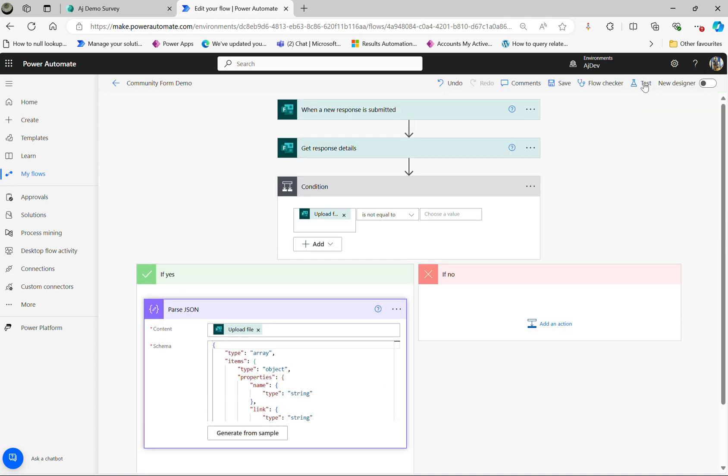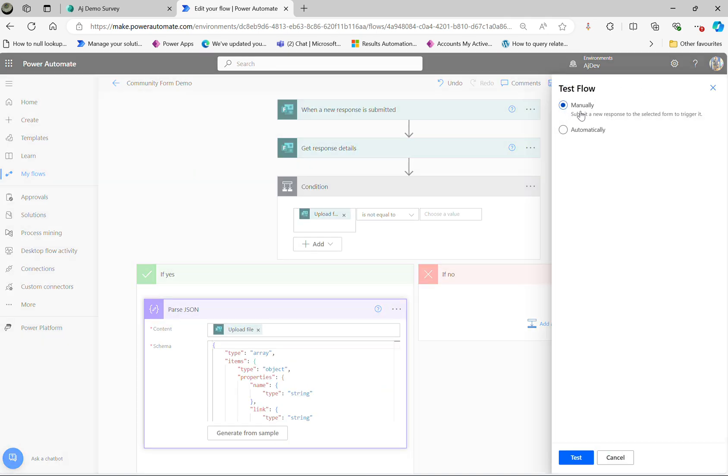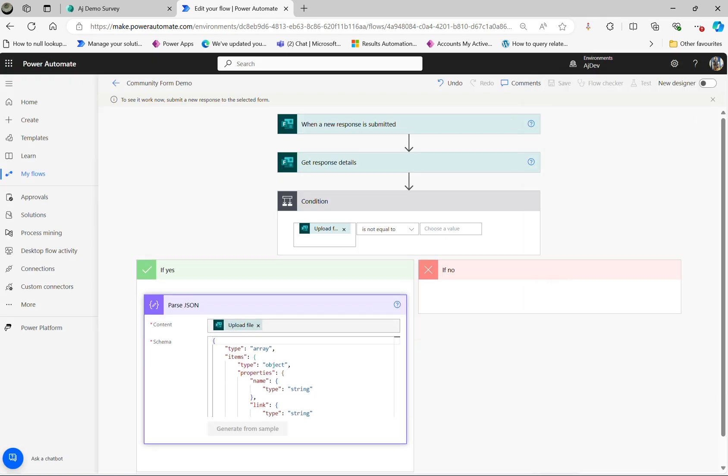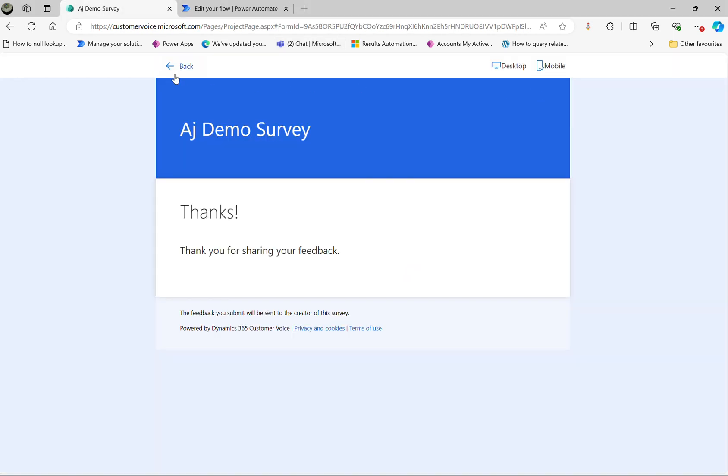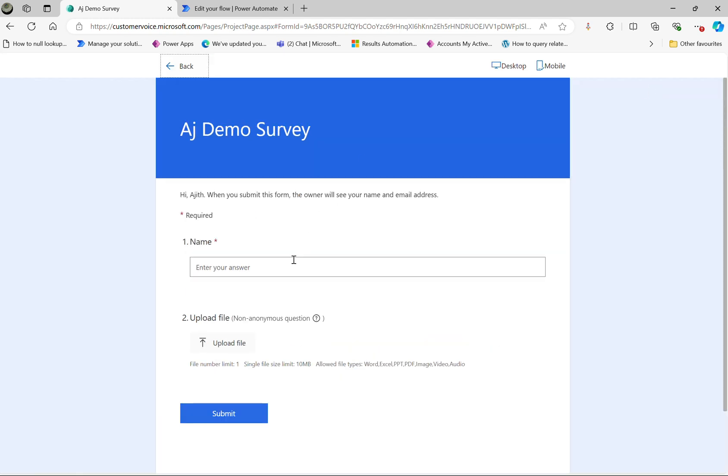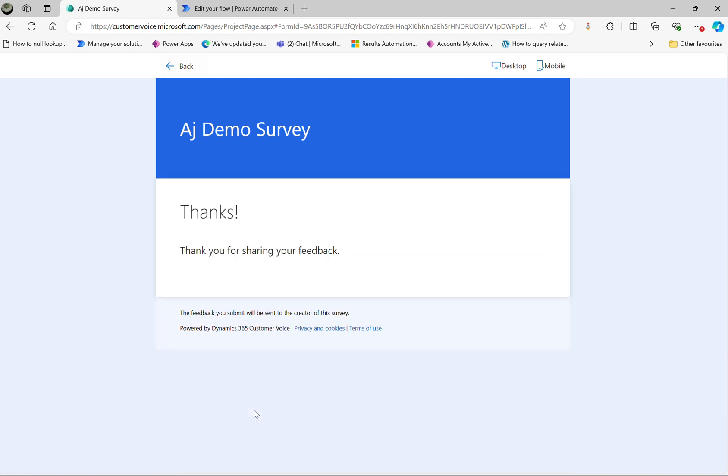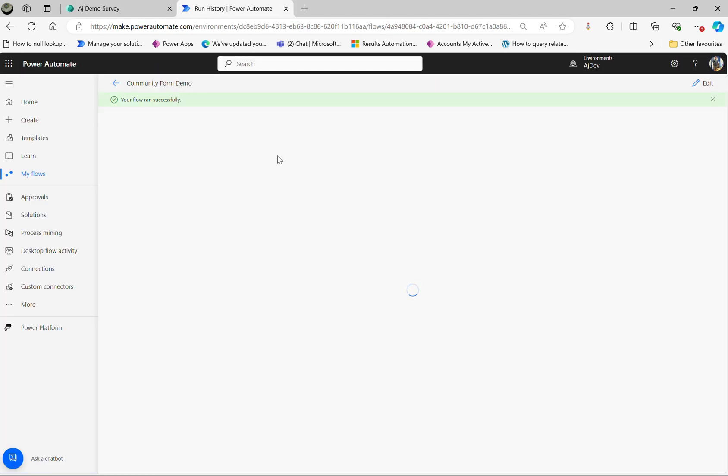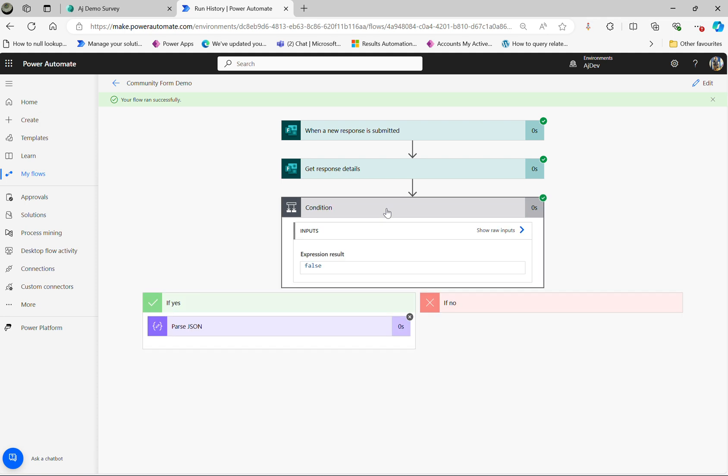Again, one more test. Click on manually, click test again. This time I'm not going to upload a file. Preview, and submit. Here we go, no file upload for this case. Again, there are no errors. It is false. The condition is false. So it's not going to execute the Parse JSON step.